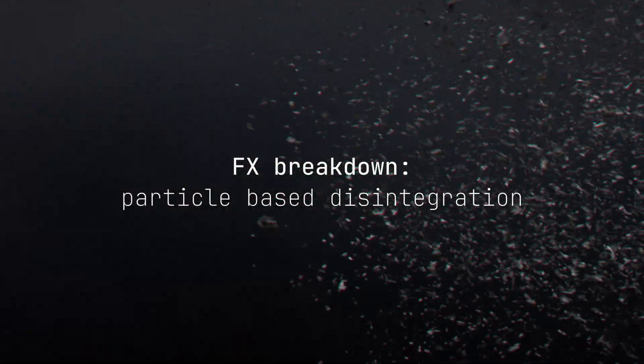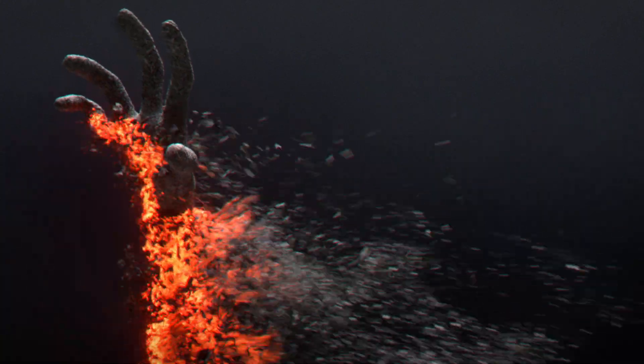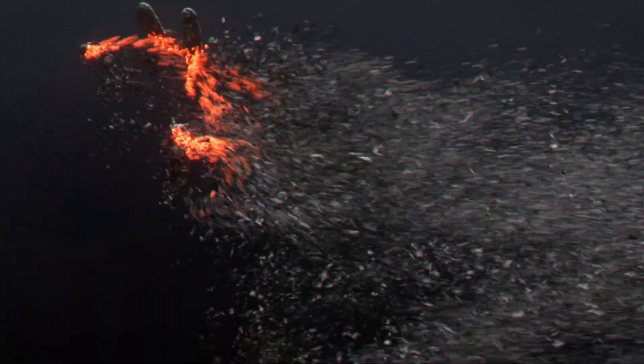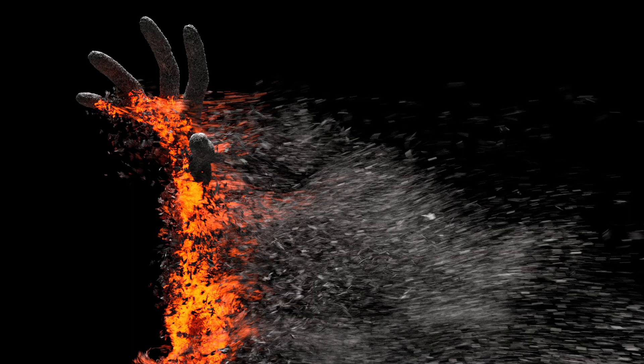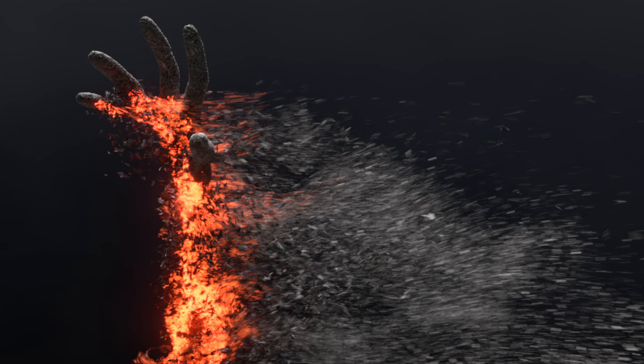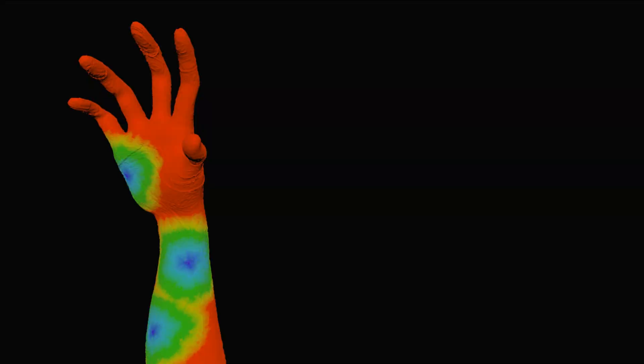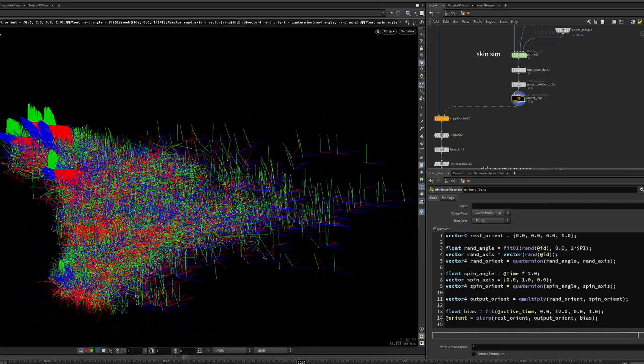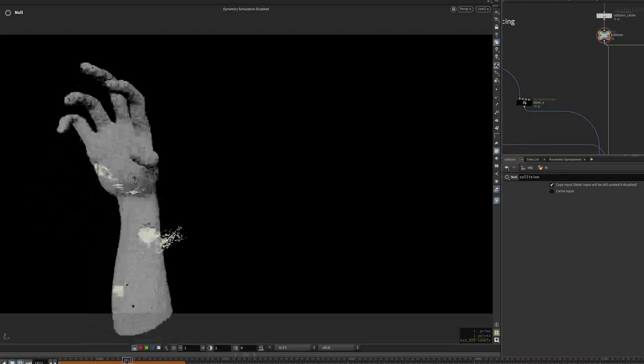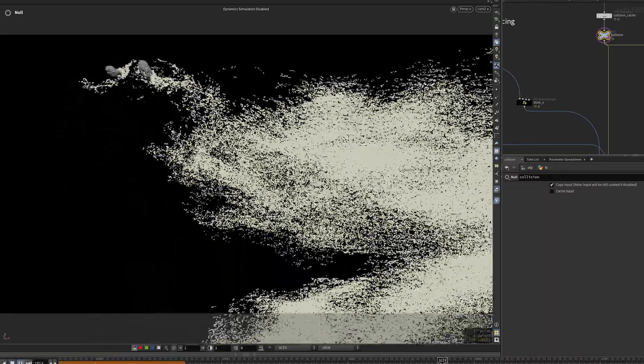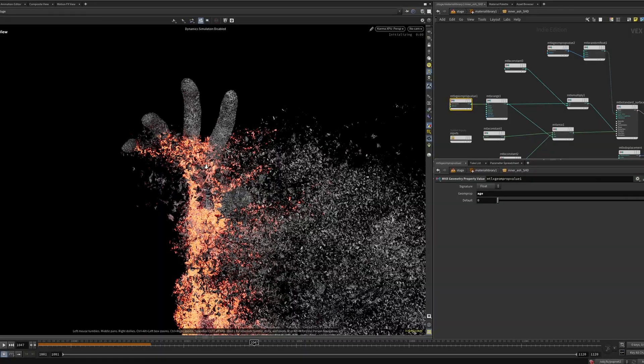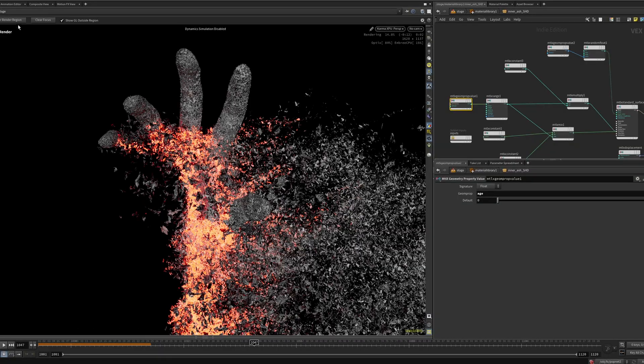Hi everyone and welcome. In this breakdown video, I'll be walking you through the workflow I used to create this disintegration effect in Houdini. We will be covering attribute manipulation and particle simulation techniques and how pairing these together can produce an interesting result without long simulation times.